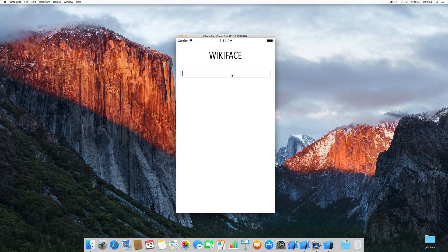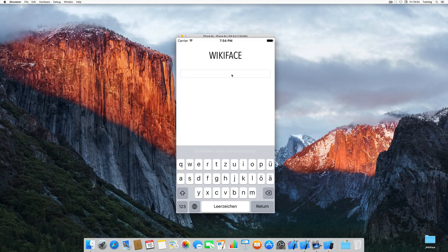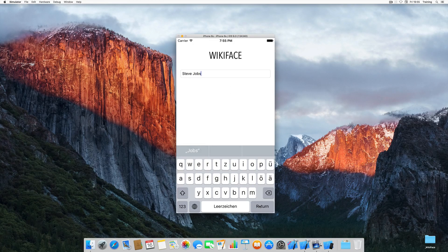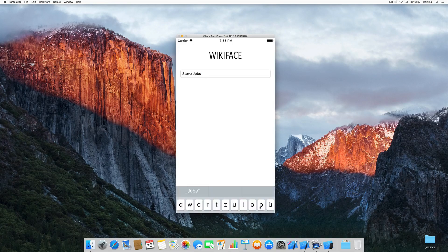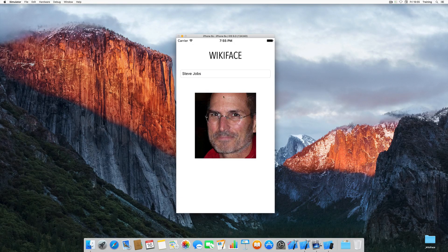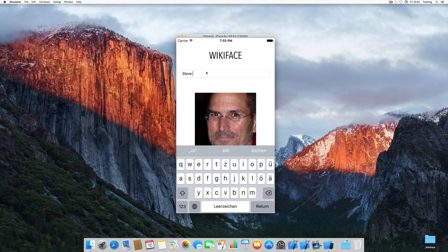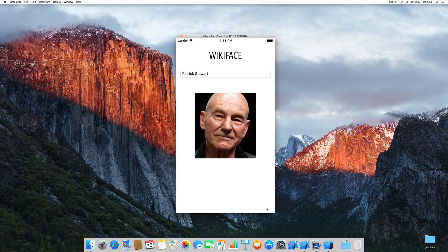Let me give you a quick demo. In this demo application, all you have to do is enter the name of someone who has a Wikipedia article and press return. There we go — there's Steve Jobs. Or let's try Sir Patrick Stewart — and there he is. This is what we are going to create, so let's get started.